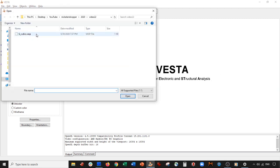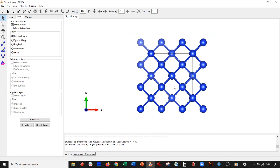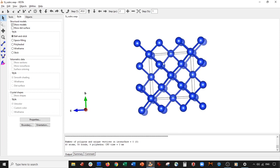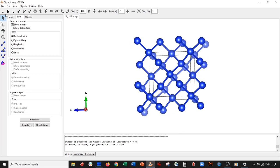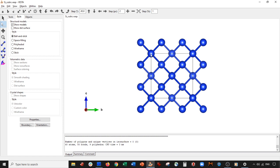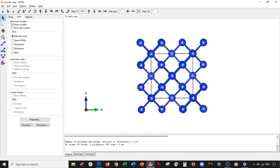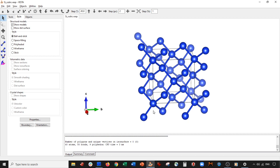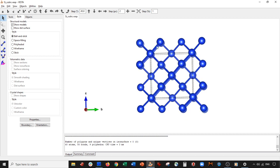I have a cubic system of silicon — very standard. What we're going to do is cut the 111 surface. For those who don't know, the 111 surface is this one. We want this to be an exposed unit cell face. Right now the exposed faces are the 010, 001, 100, and the 001 surfaces.